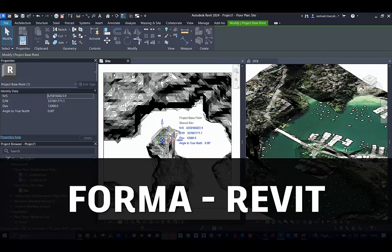In the AEC collections, you now get Forma, and this is a great tool to work with Revit and InfoWorks data.